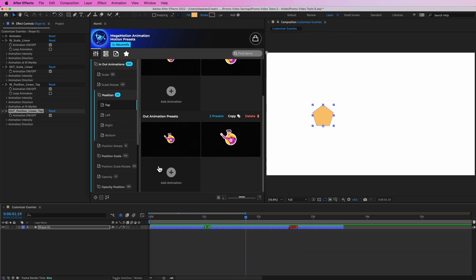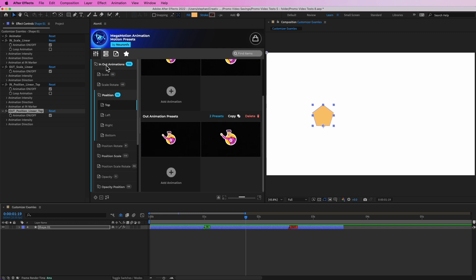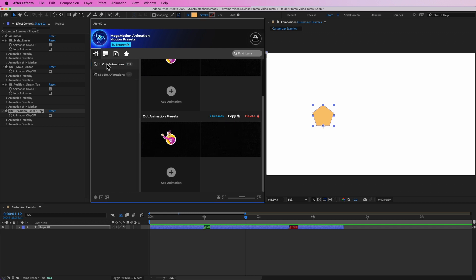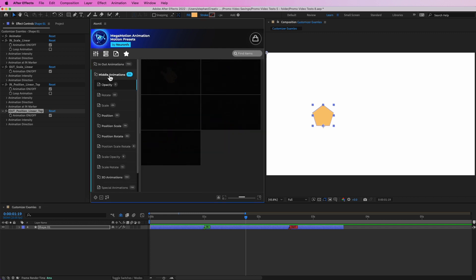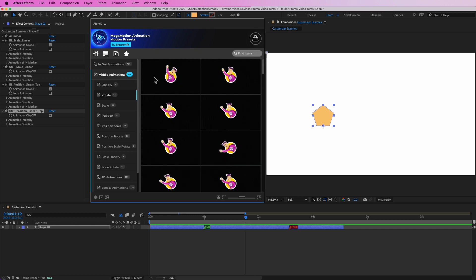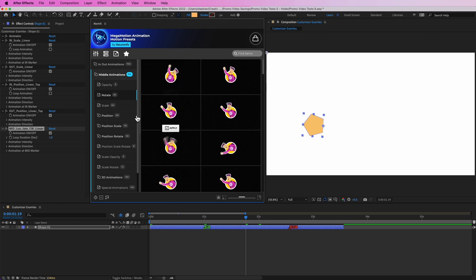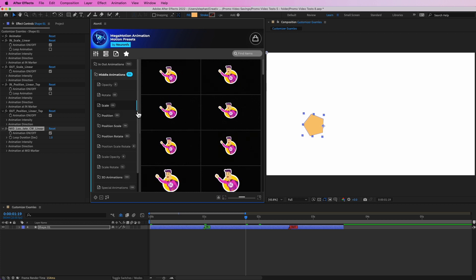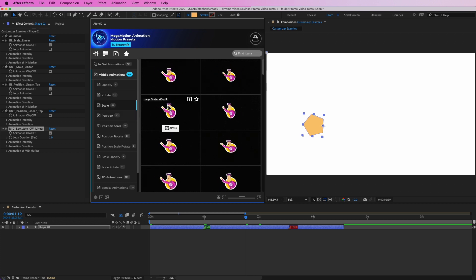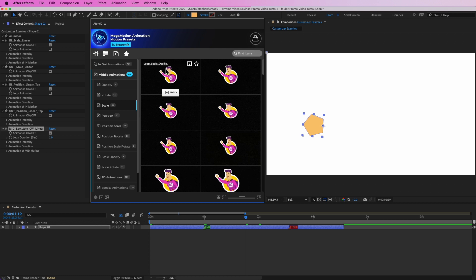In the middle we don't have anything, so let's add an animation preset to the middle. You can go ahead and select a middle animation from here. Let's add a rotate preset — a linear one. I'm going to apply that, and you can also add another preset, so let's add a loop scale oscillate preset.